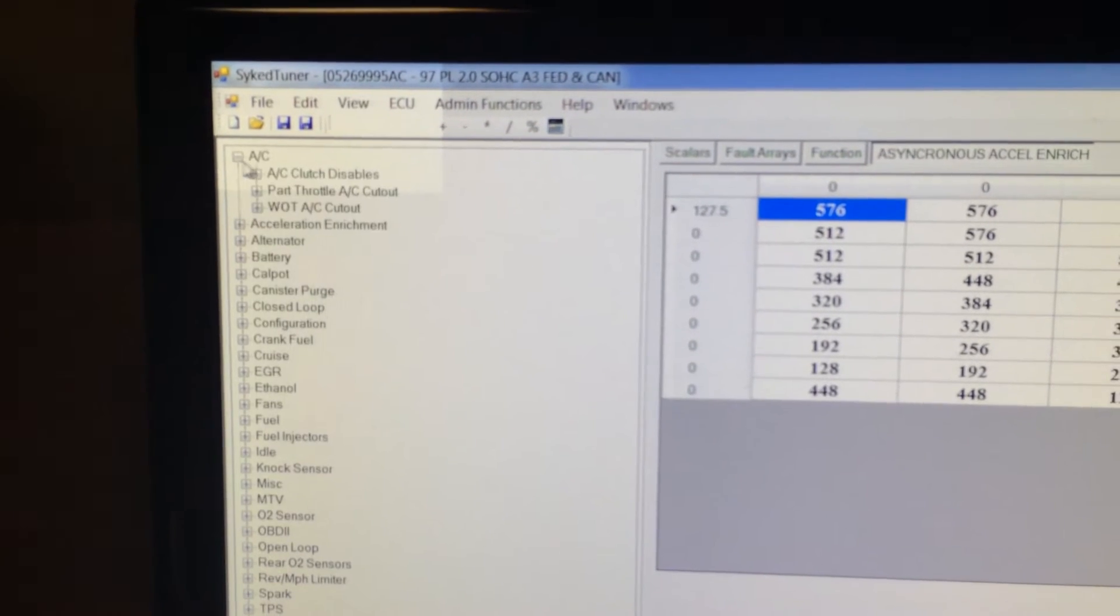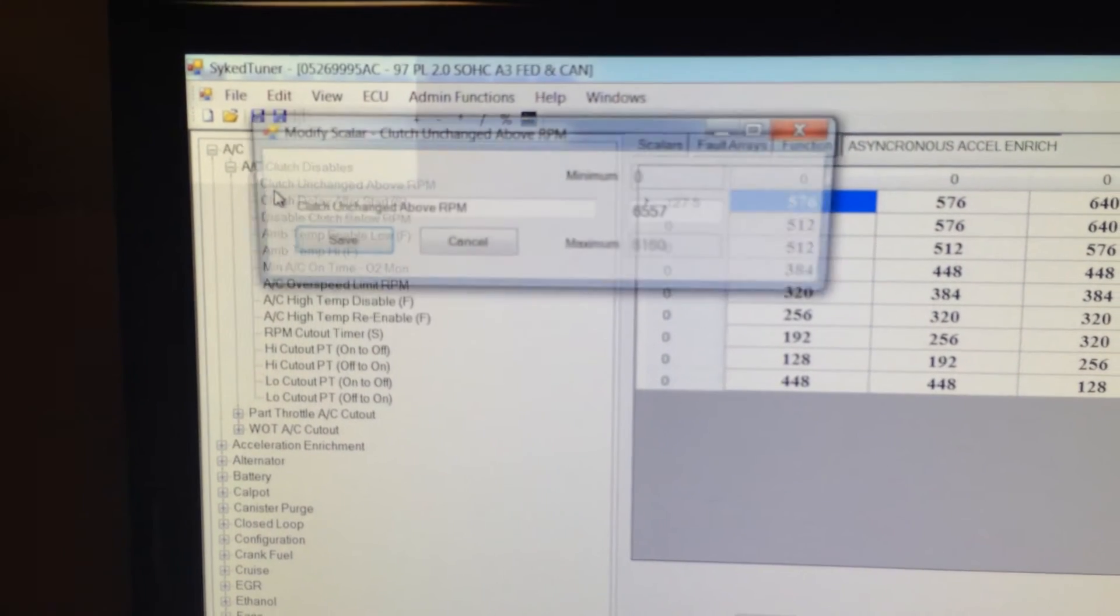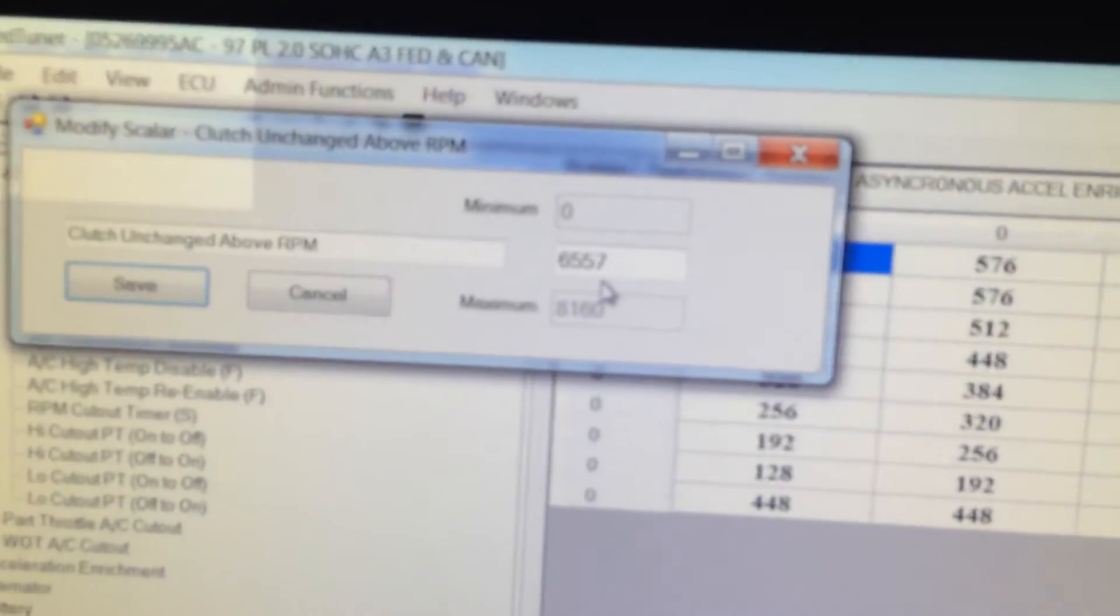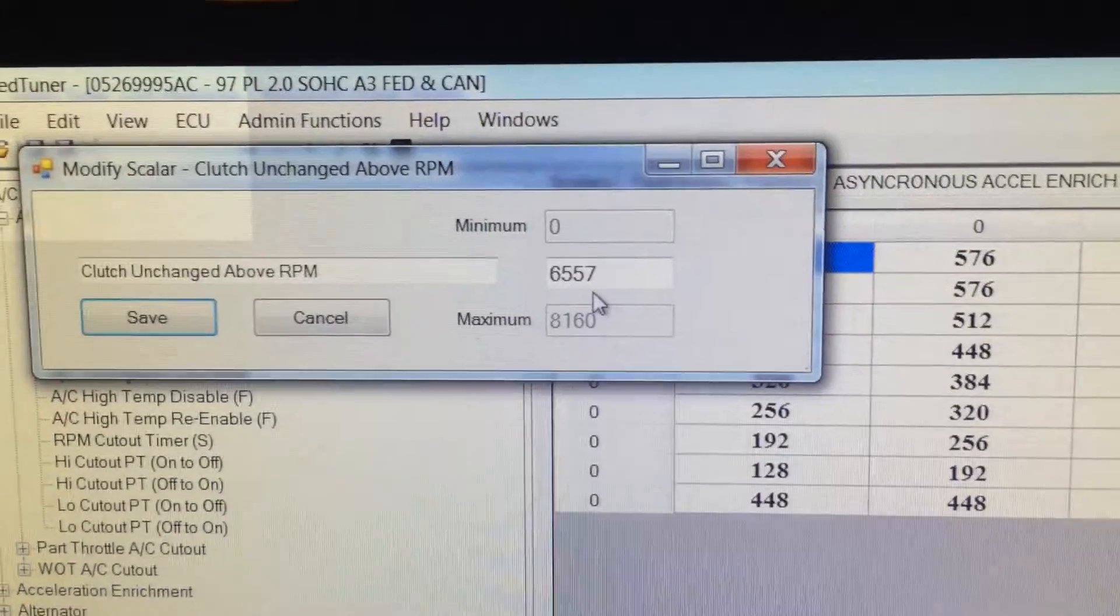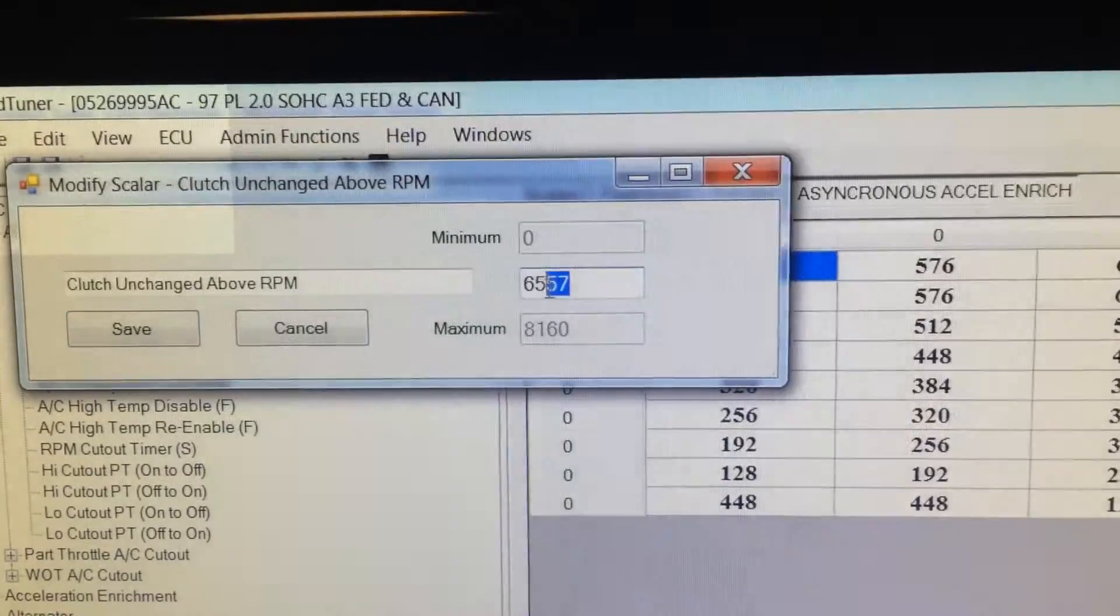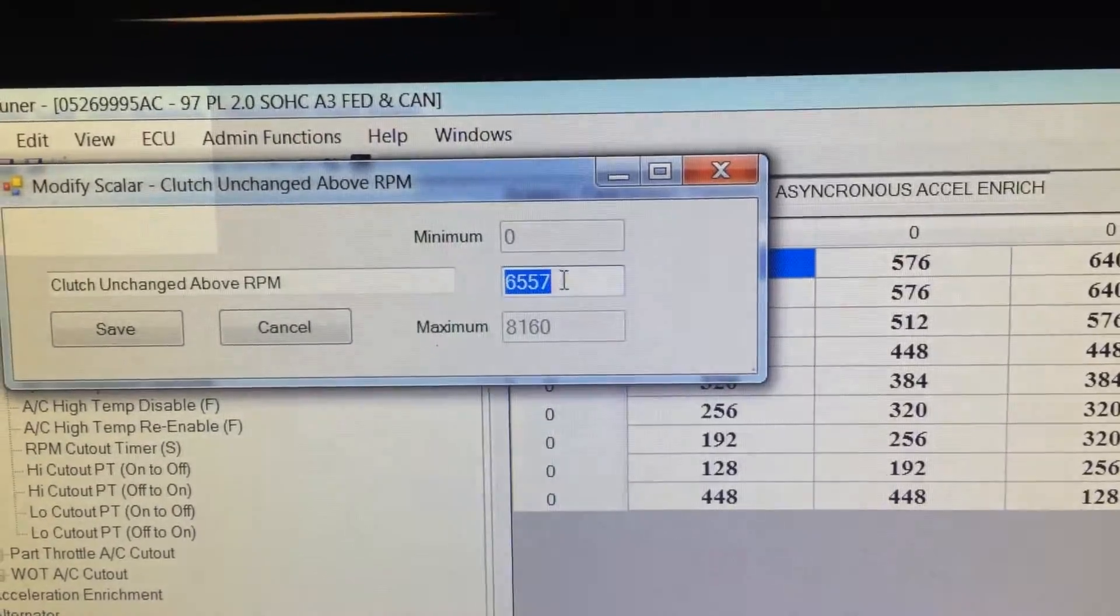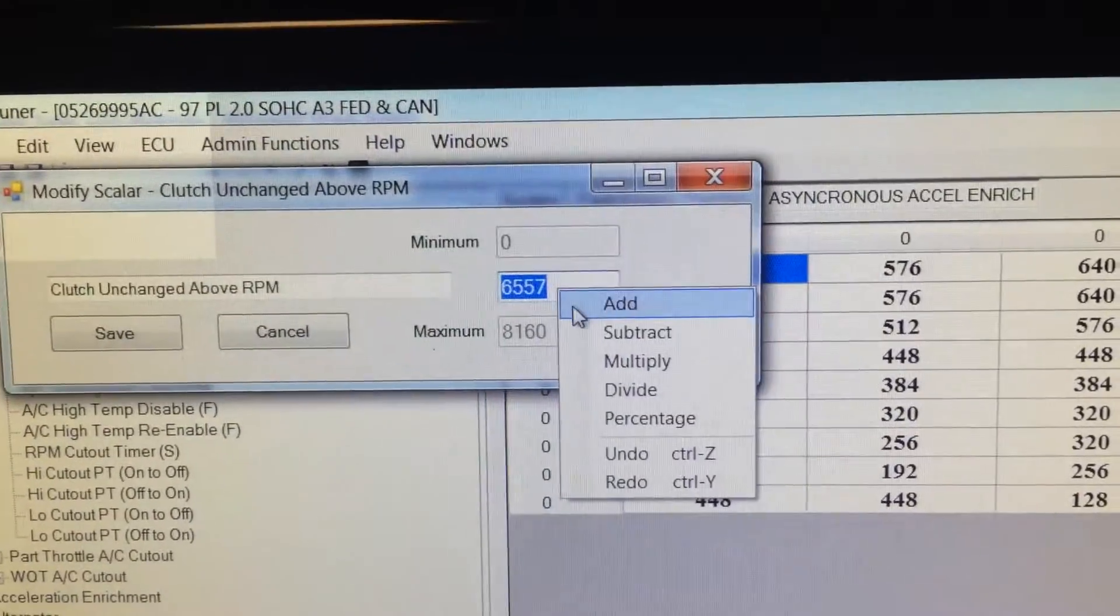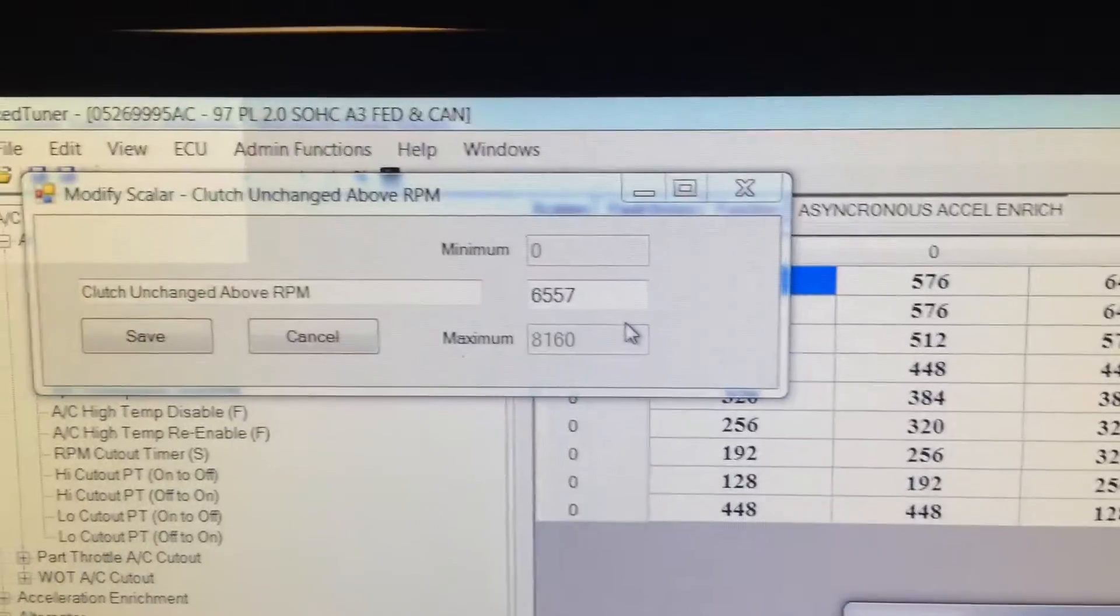Something else that we worked on, under your scalers, when you get in here, you can see we have a value of 6557 right now. Let's highlight it, and what the heck.